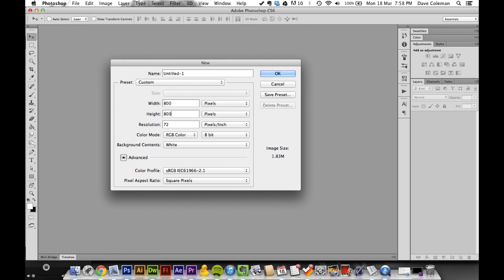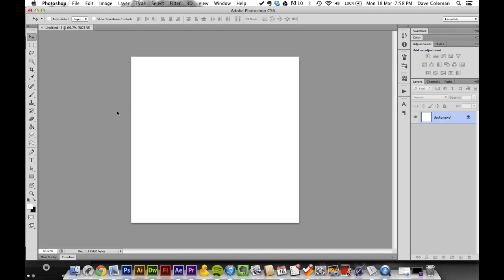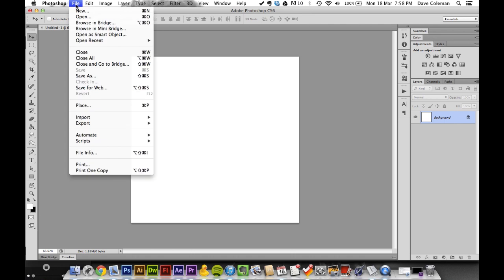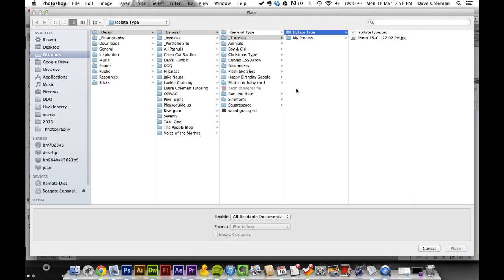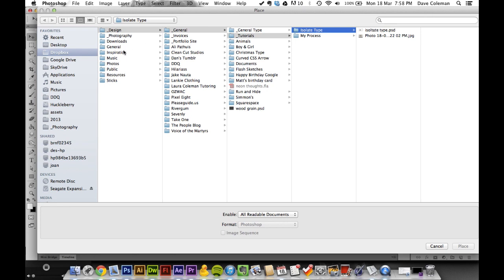800 pixels, whatever – it doesn't really matter, but I'll give you an example. Let's pop it on a photo. We might as well combine two tutorials in one.